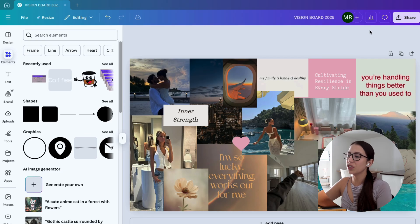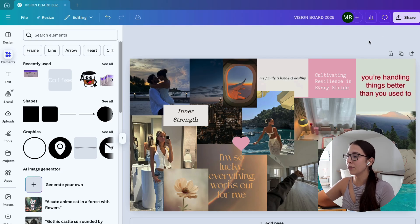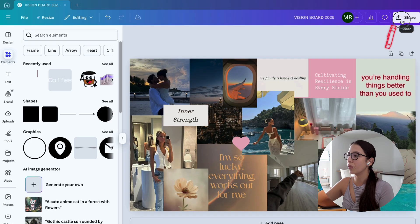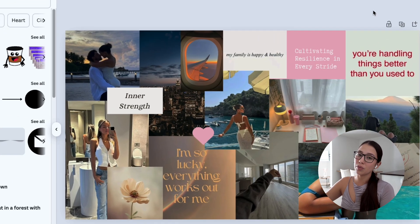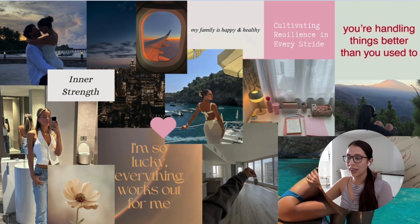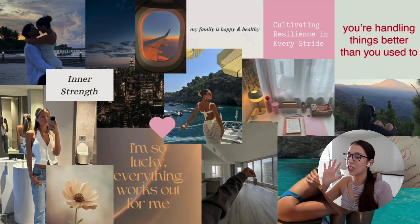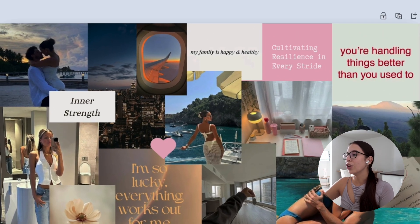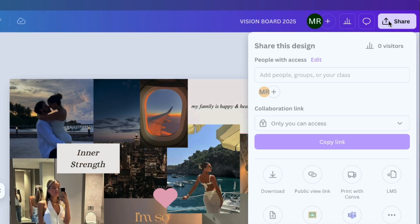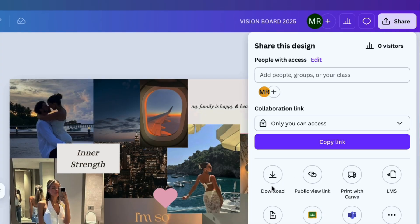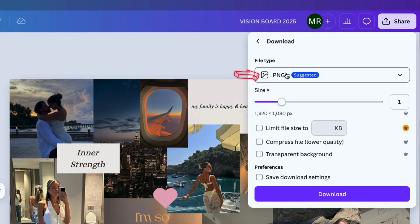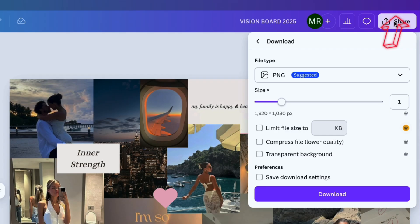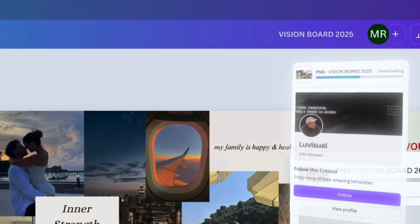Once you're done with your vision board and it looks exactly how you wanted it to look, all you have to do is click on share on the right, then download. You can download it as a PNG. That way you can go ahead and print your vision board and look at it every single morning to manifest all your dreams.